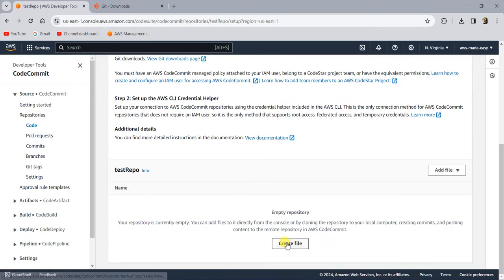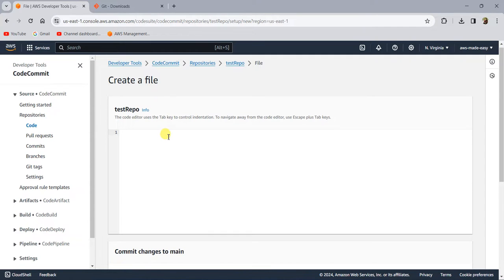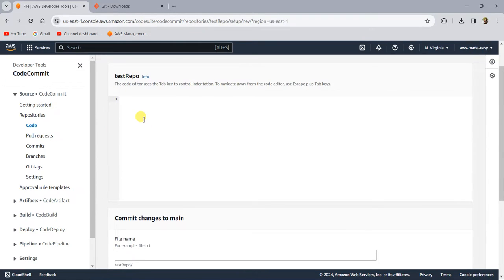I'm just going to show you how to create a file. This is a test repository and this is where you type your code. That is why I was saying it's not very convenient to work with this repository in the console.